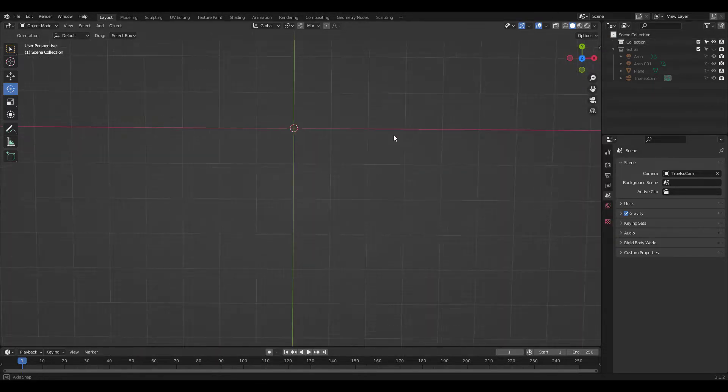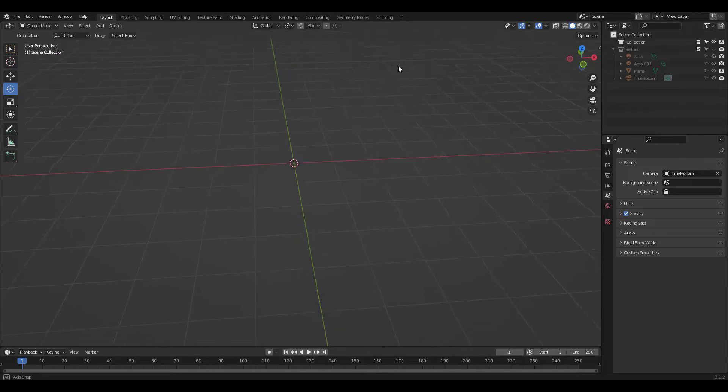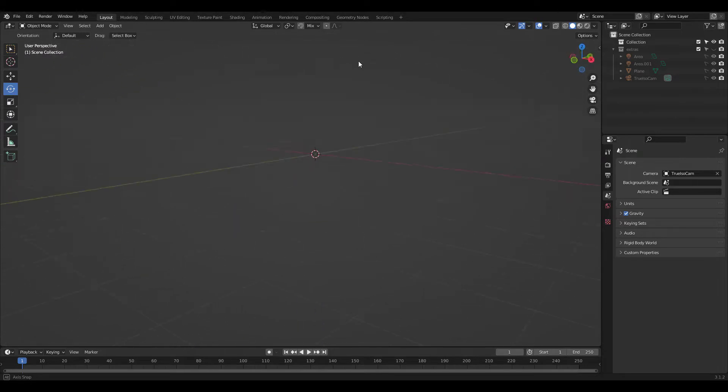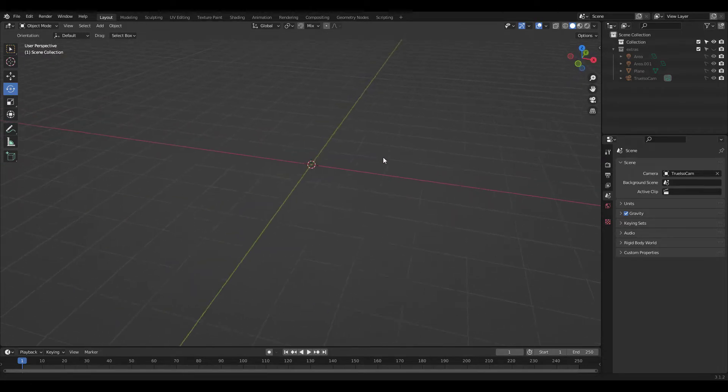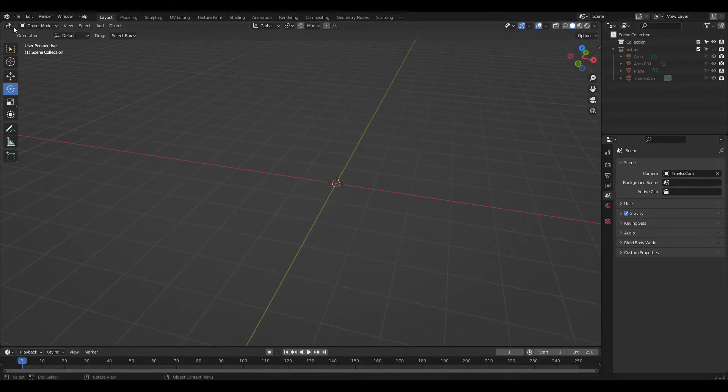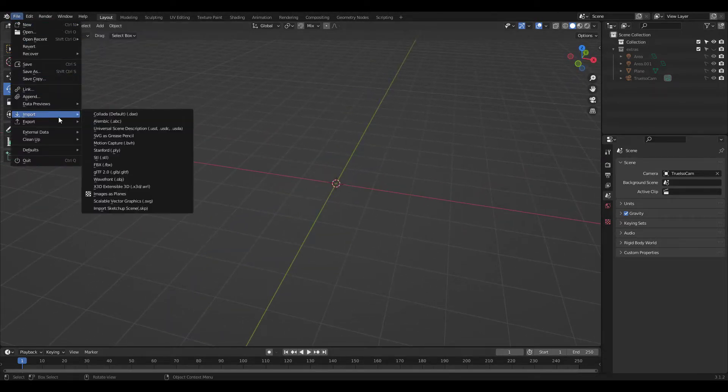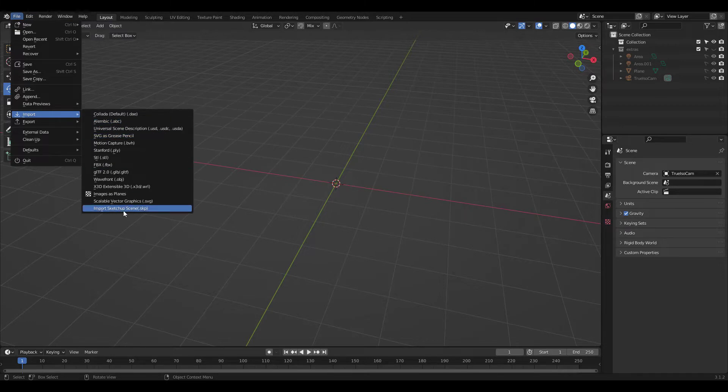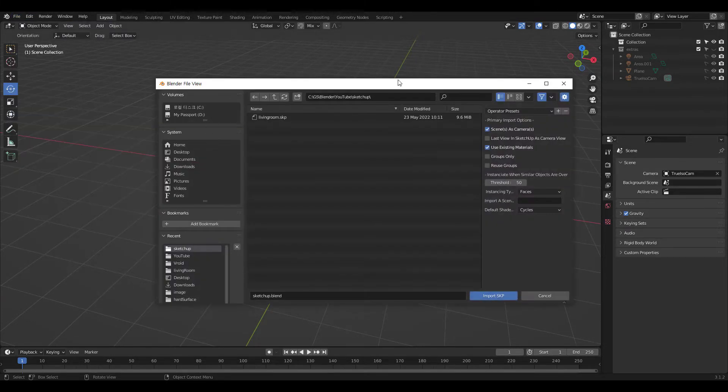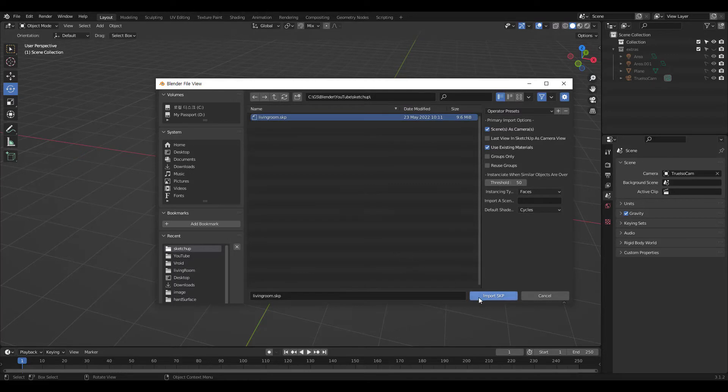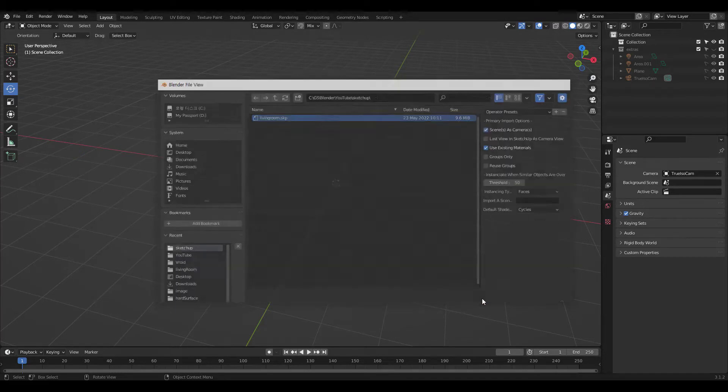Let's take a look at the living room model I downloaded from SketchUp Warehouse. Go to File, Import, and choose Import SketchUp Scene. I'm gonna choose my living room file. It's about 10 megabyte file so not that heavy.